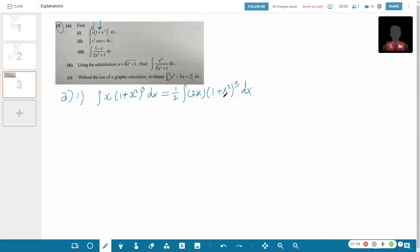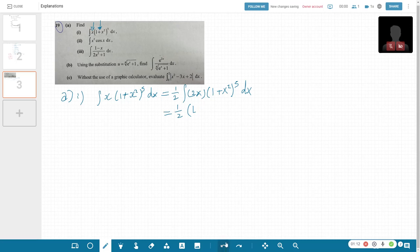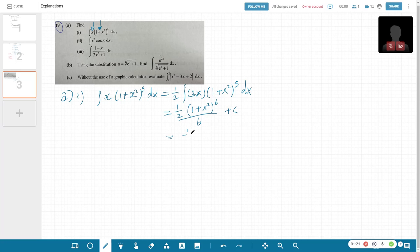So 2x is the f'(x) of this. And then you get very basic, very simple. 1 plus x squared to the power of 6 over 6. So that gives us 1 over 12 of (1+x²)⁶ plus c. Done.